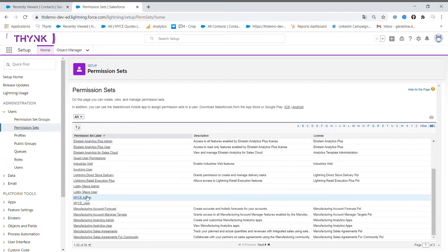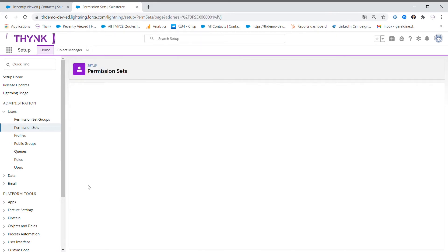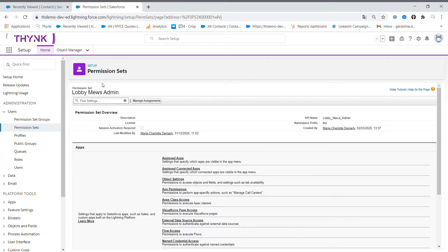By clicking on Lobby Muse Admin for instance, we'll see here all the details and information of this feature.